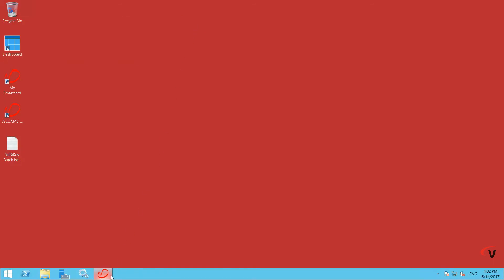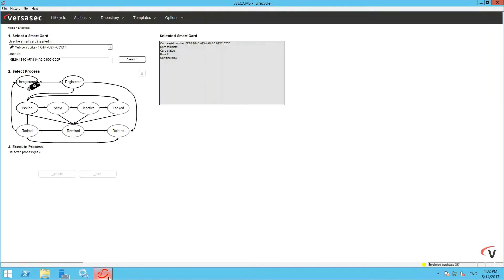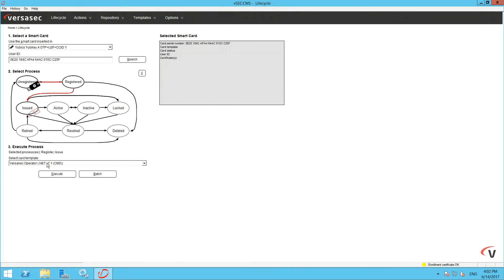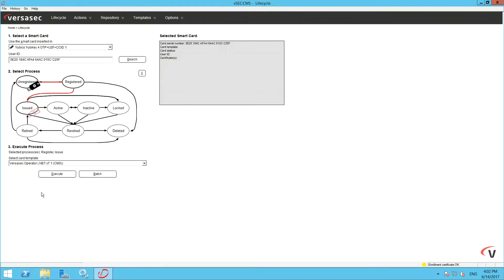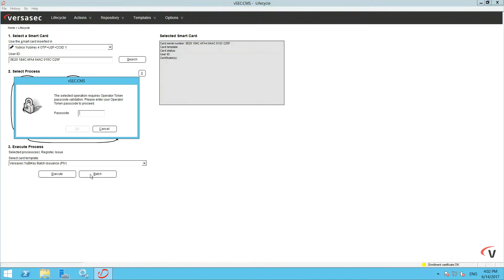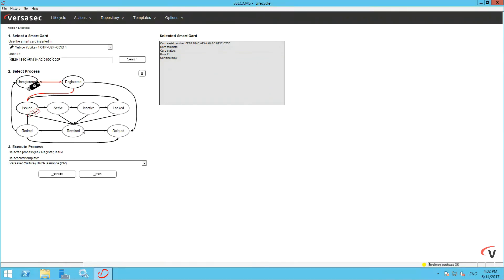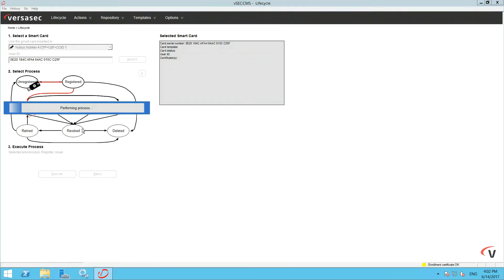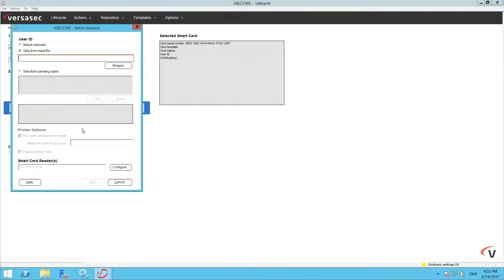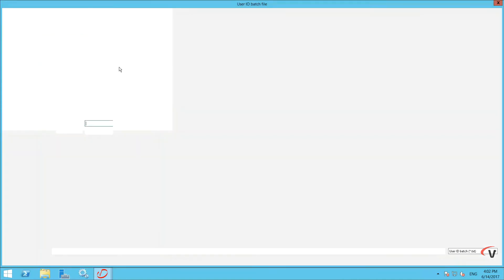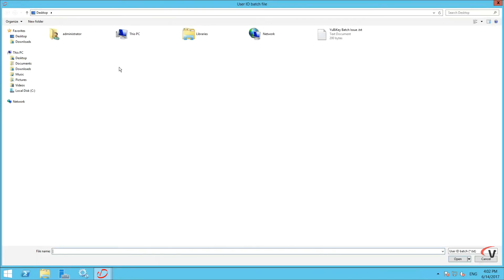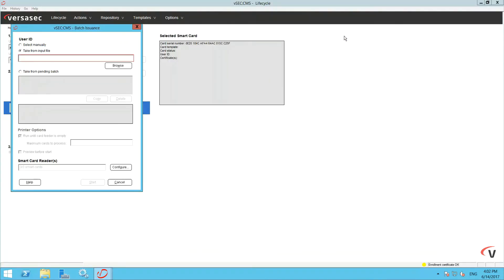Go back to VSEC CMS and click Issue. Select the template you configured earlier and click Batch. Enter your Operator PIN. Choose Take from Input File and browse to find the text containing your user details. Then start the batch issuing process.